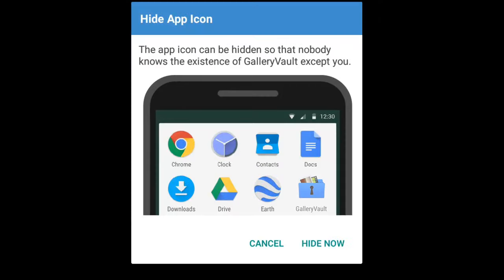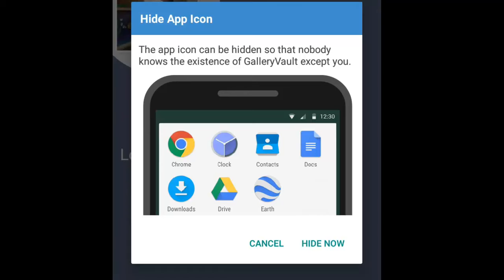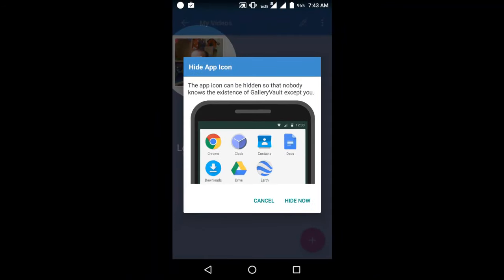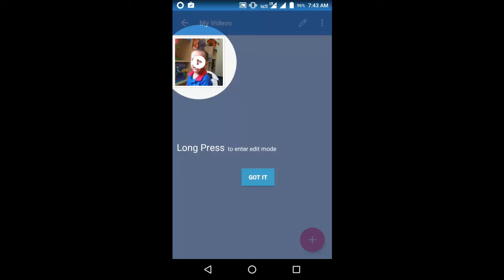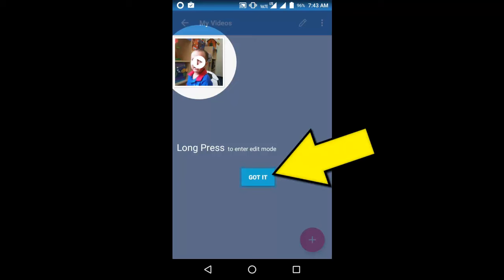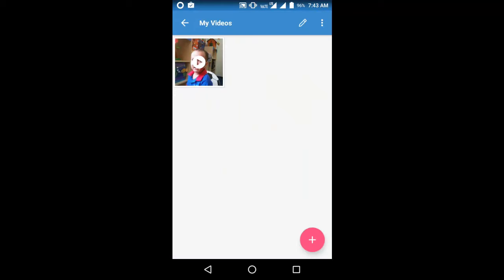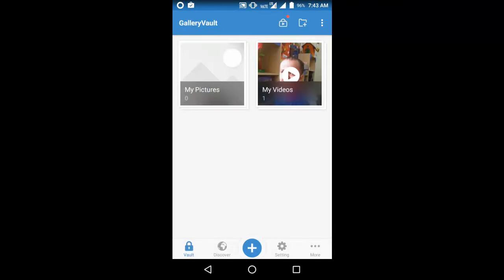Now tap on Done. Here it is asking for your permission to hide the Gallery Vault icon from your home screen. Tap on Hide now if you want to hide it, or tap on Cancel to keep it visible. Here it is guiding you to long press the video to enter Edit mode. Now tap on Got it.